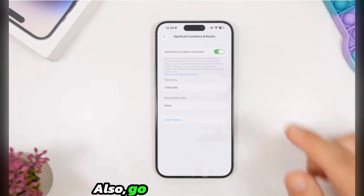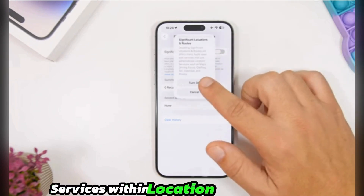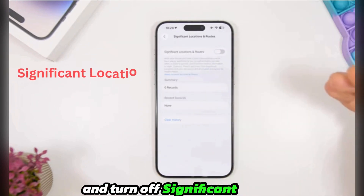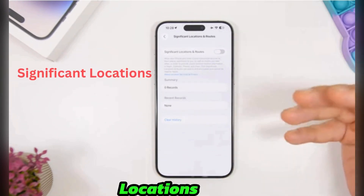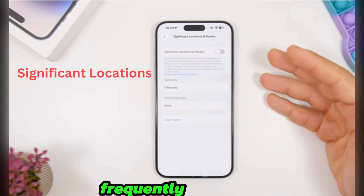Also, go into System Services within Location Services and turn off Significant Locations, which tracks places you frequently visit.